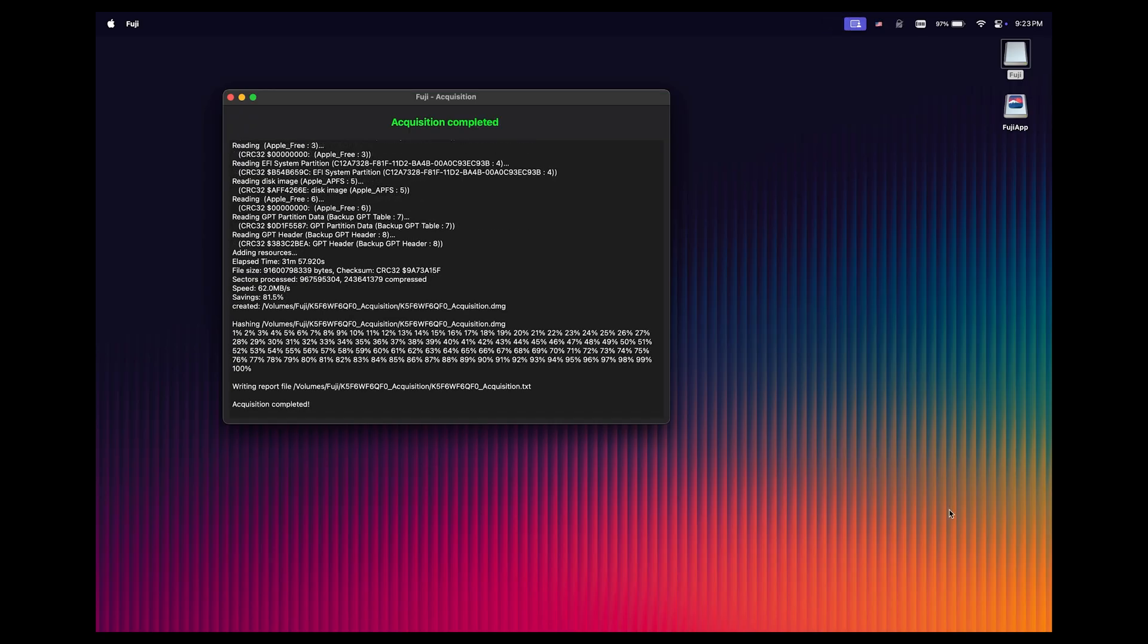OK, I came back later the same evening, and as you can see, the Fuji window is still opened, and in green text at the top, it says acquisition completed. That's exactly what we want to see.